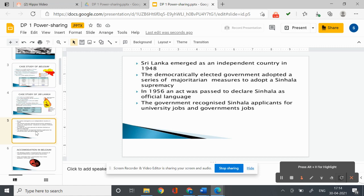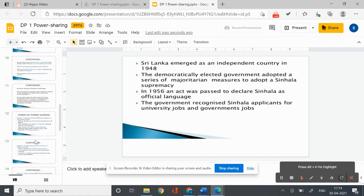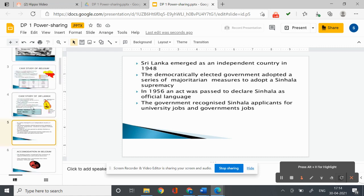The Sinhala community enjoyed the bigger majority and imposed its will on the entire country. Sri Lanka emerged as an independent country in 1948. The democratically elected government adopted a series of majoritarian measures to establish Sinhala supremacy, and also followed preferential policies that favoured Sinhala applicants for university positions and jobs.